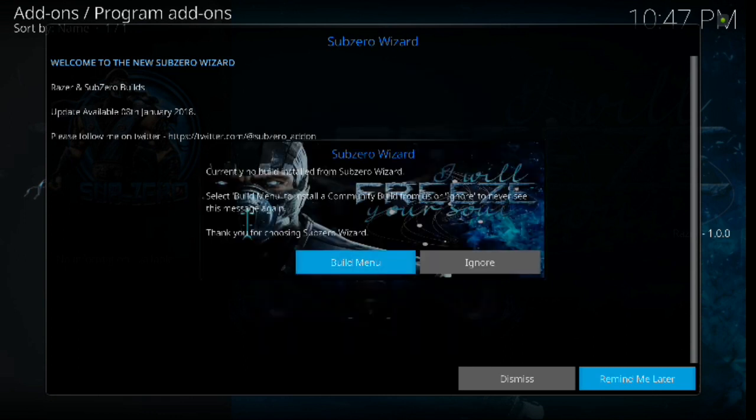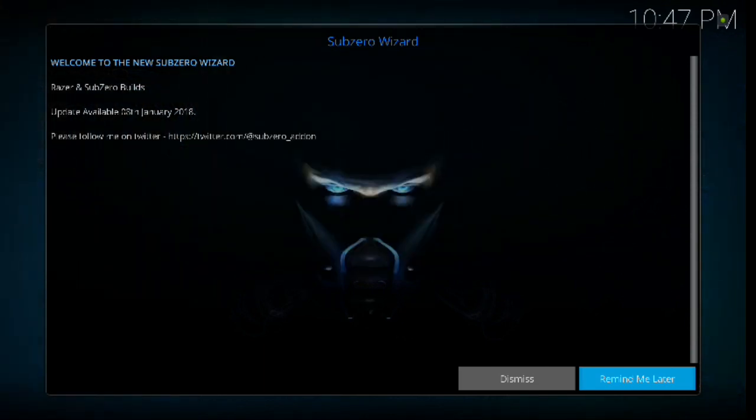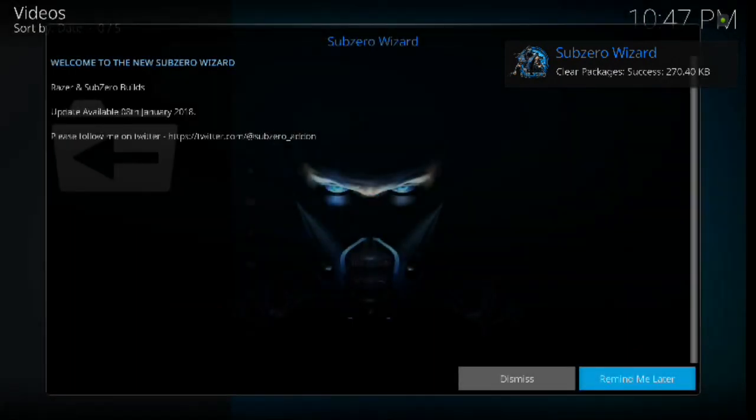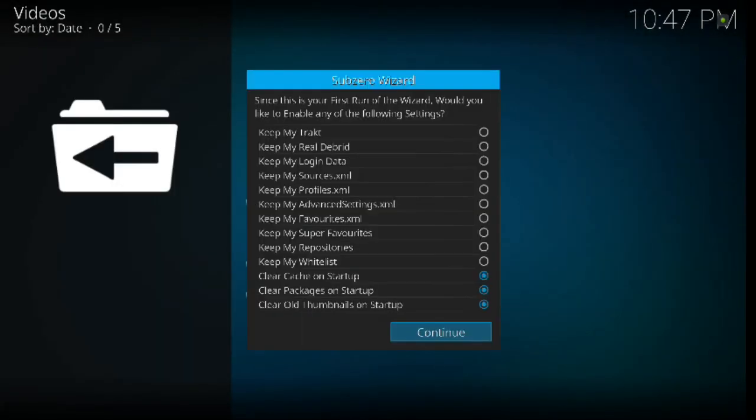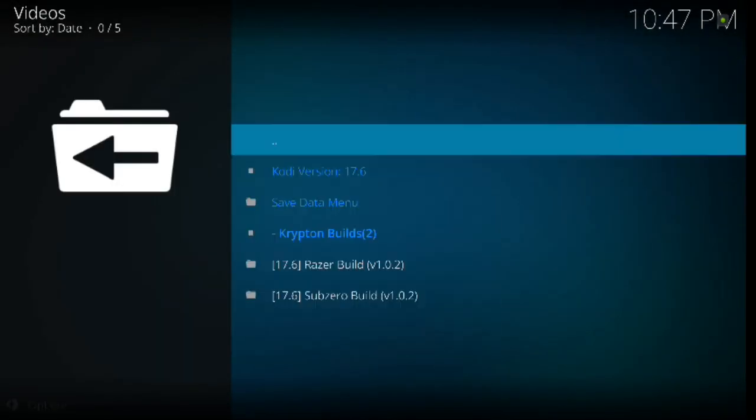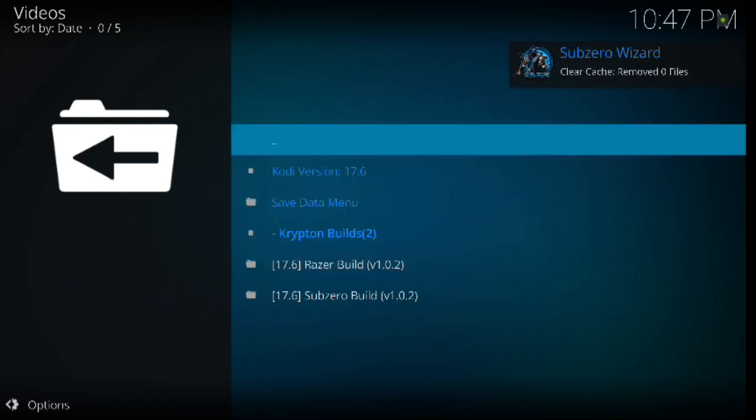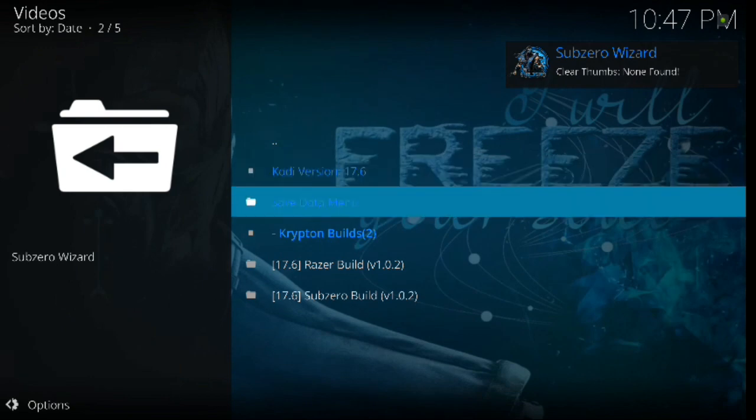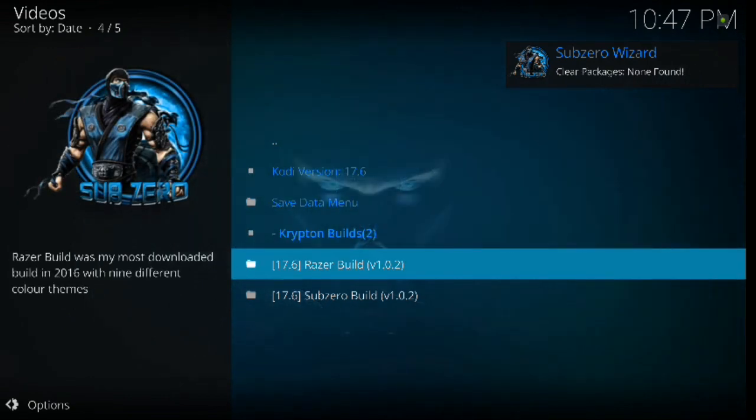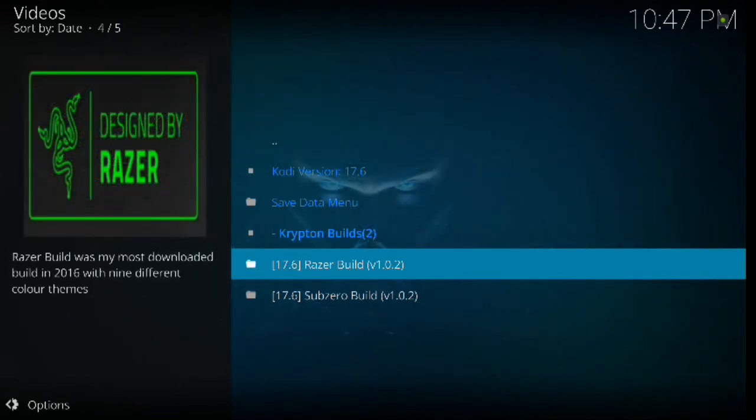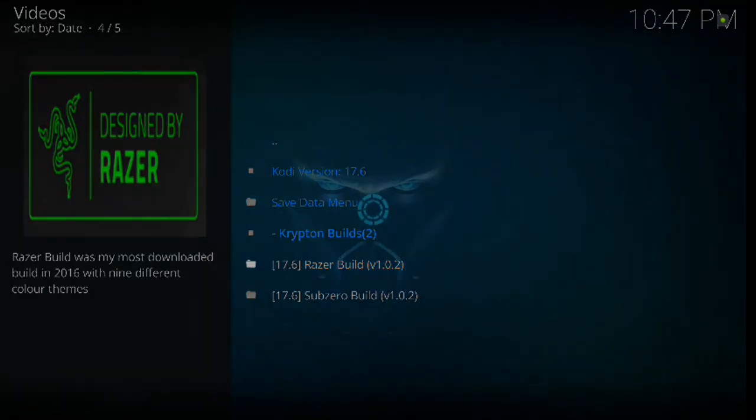And then it's going to bring up another sub-zero wizard box. Build menu or ignore. We're going to go ahead and click the build menu. And from here you can hit ignore. And we're going to go down to where it says Krypton builds. I'll go ahead and go to Razor build and click enter.